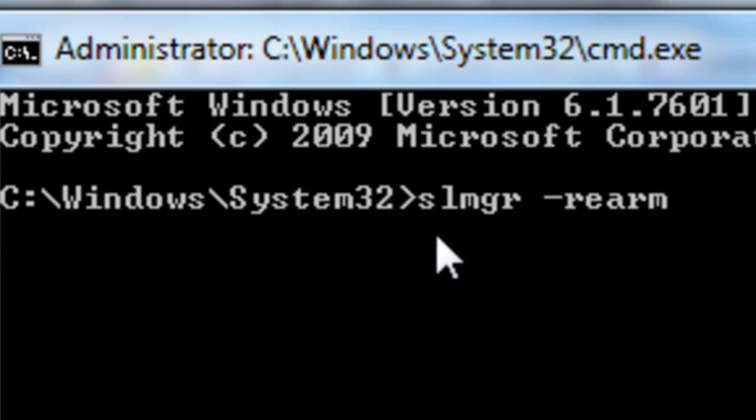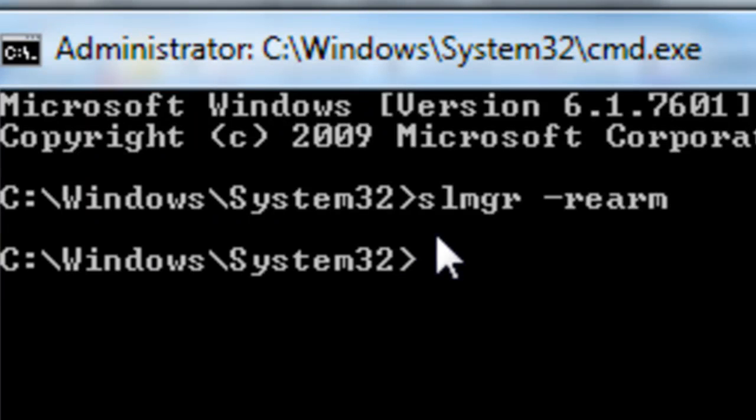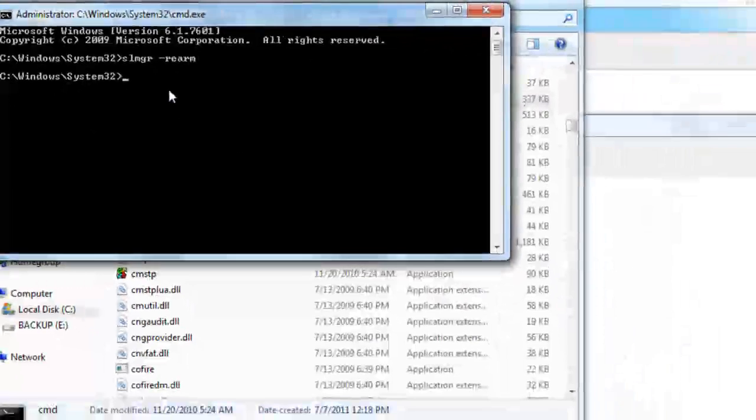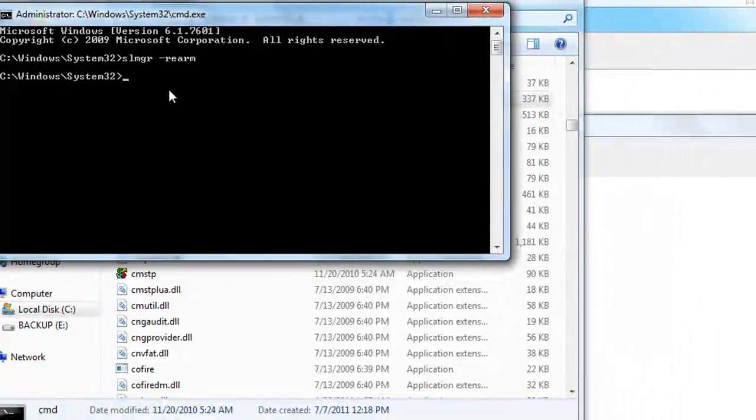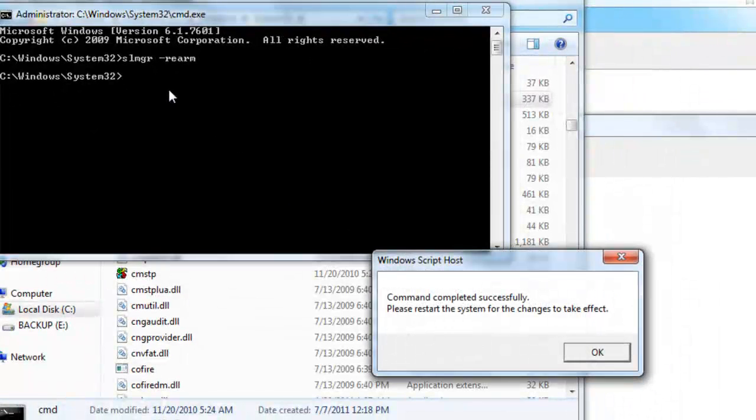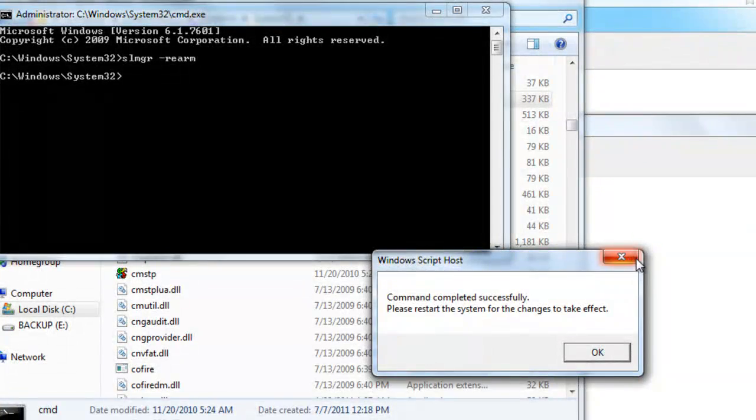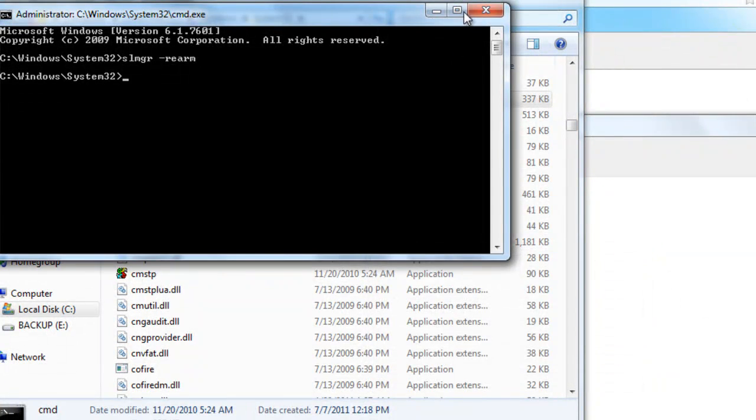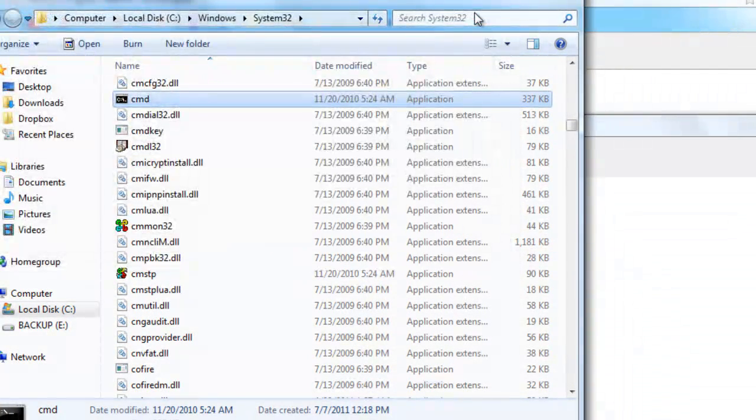Hit enter, and after a while you should see a little pop-up that looks like this. There we go. So that's it.